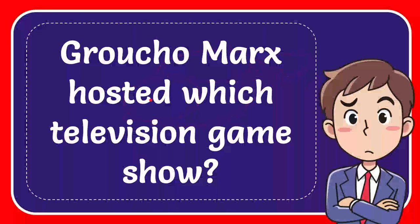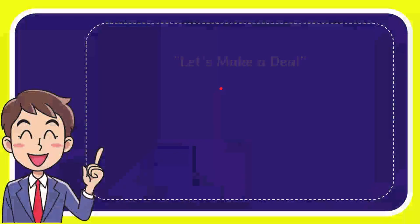In this video I'm going to give you an answer for a question. The question is: Crude Show marks hazard which television game show? Now I'll give you the answer for the question and a list of options.